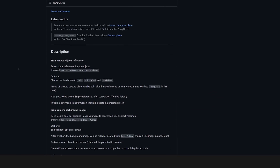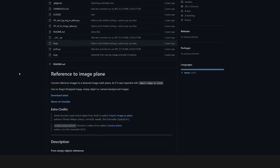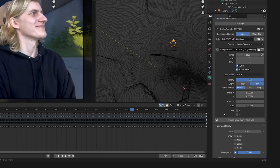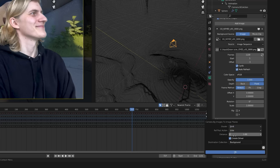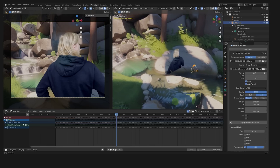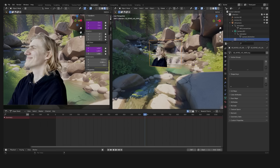Now you should see a button 'Image Plane from Visible Refs' in the background images settings of your camera. Click on it to choose the distance to the camera and the shader type — use a principled BSDF here — and you will have your footage physically inside your 3D model. You can adjust the distance to the camera here.